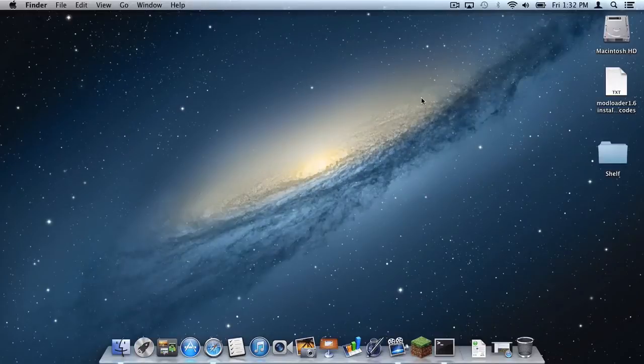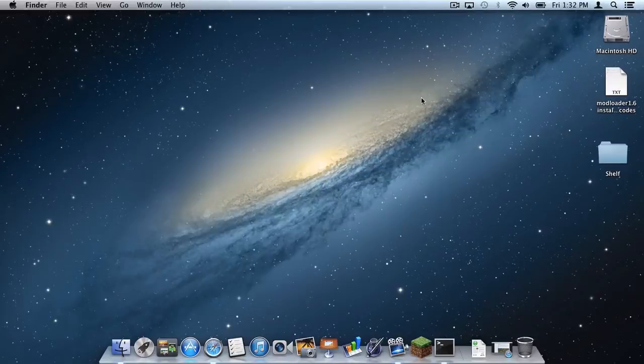What is up you guys, it's Sam here and today I'm going to teach you how to install mods on Modloader for all versions of Minecraft 1.6 on your Mac. Here we go.